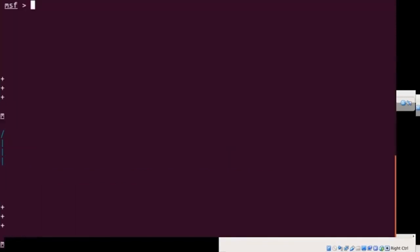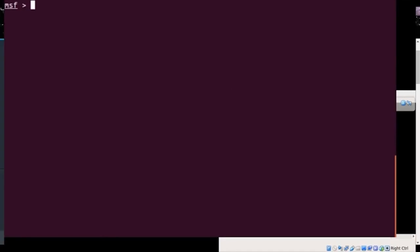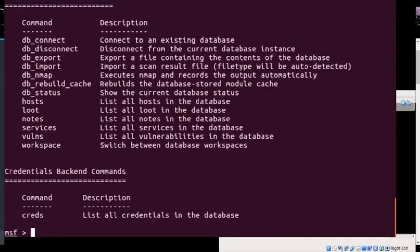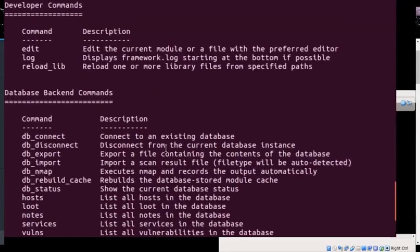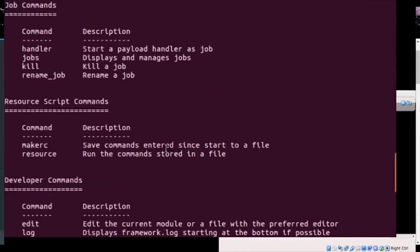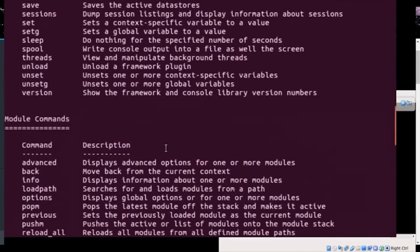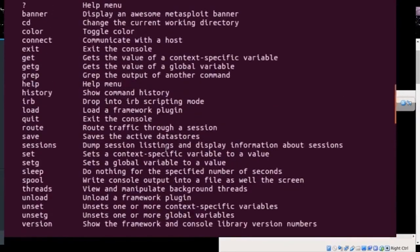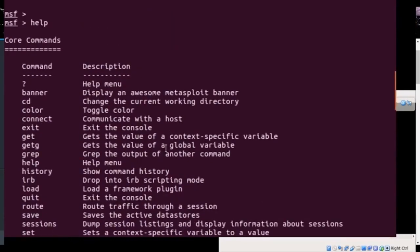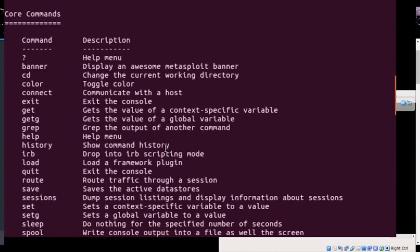Let's clear the screen and get started. The first command you'll want to run in Metasploit is the 'help' command, which tells us everything we can do with this framework. As you can see, there are a bunch of commands with descriptions. Give it a quick read to find things that are interesting to you.